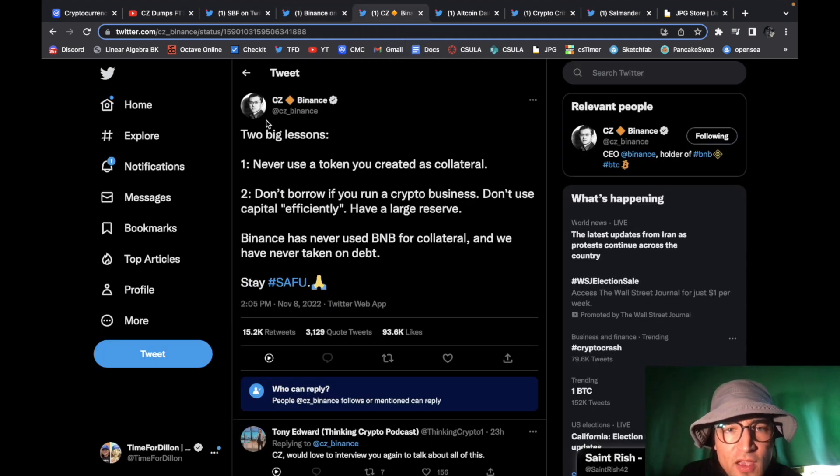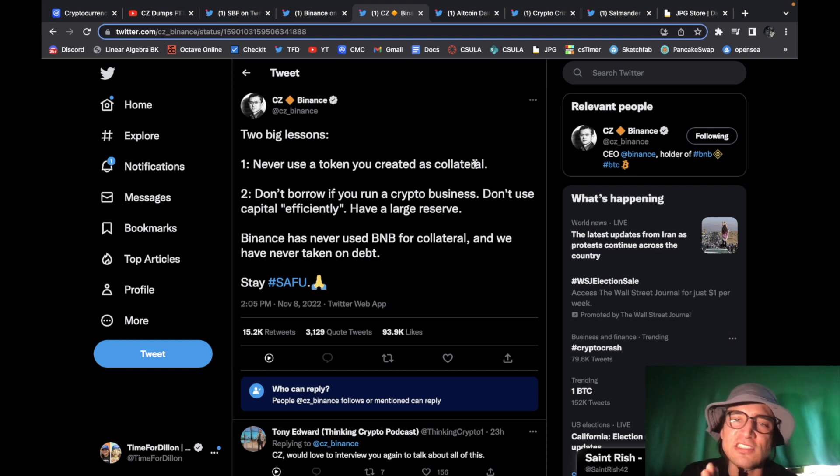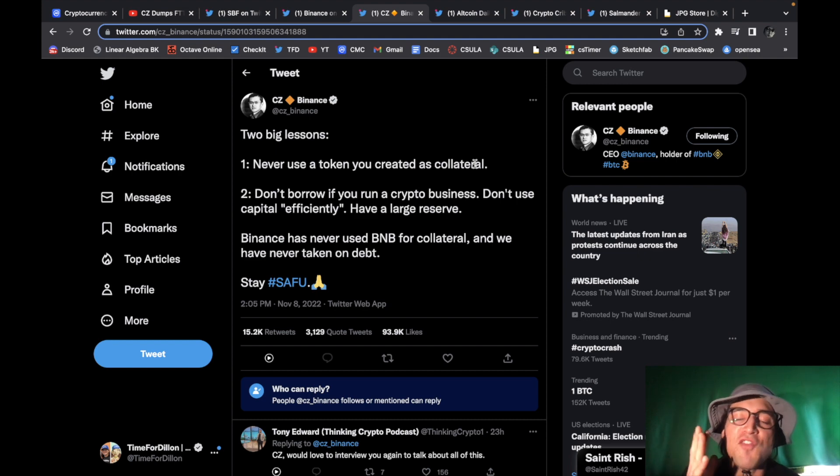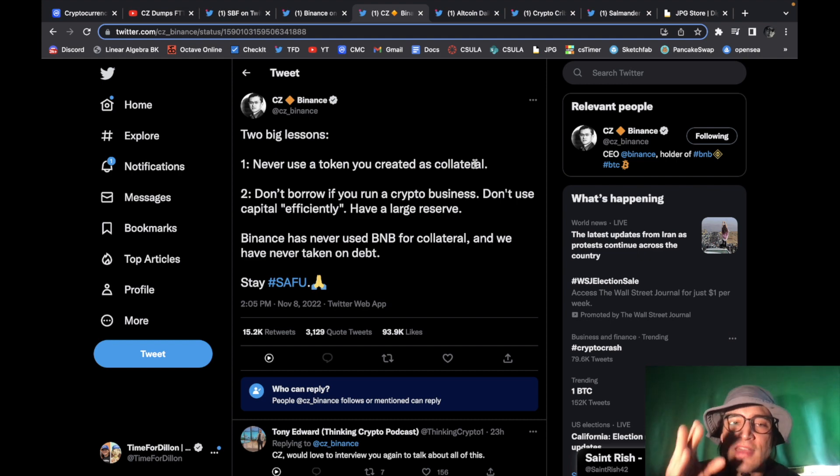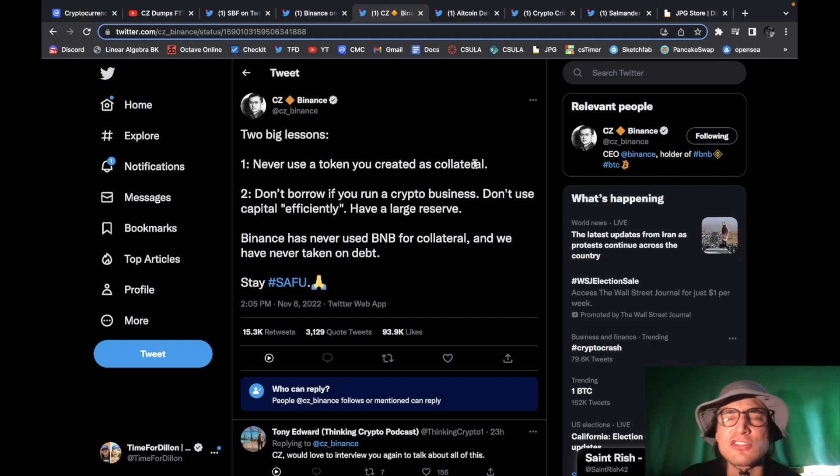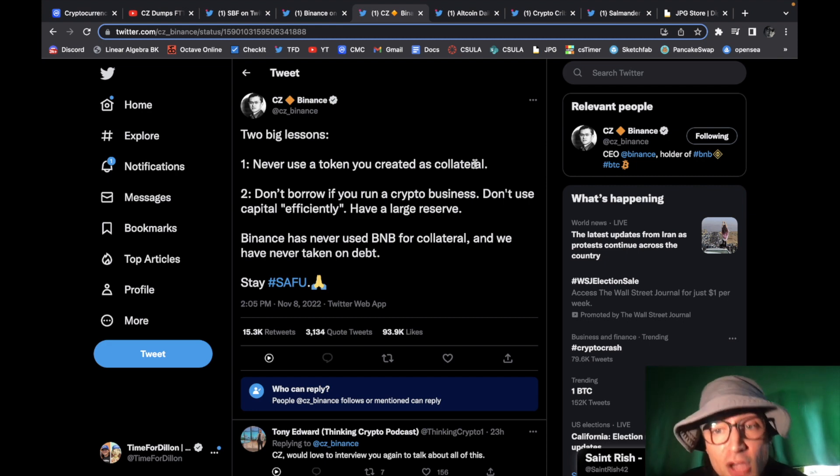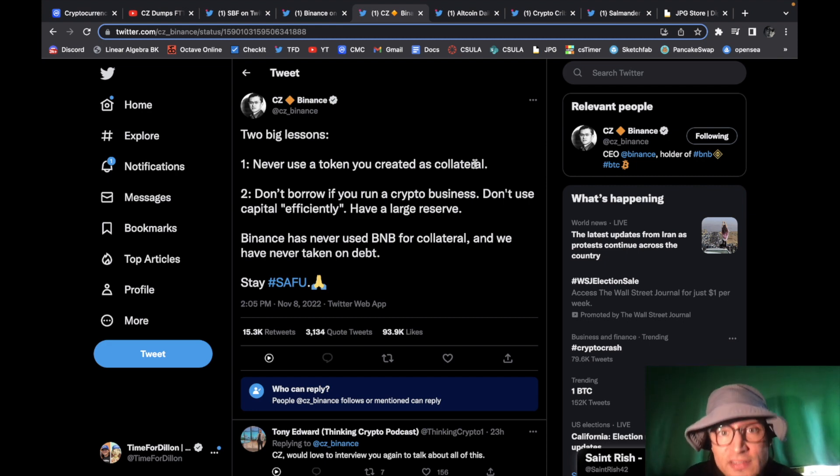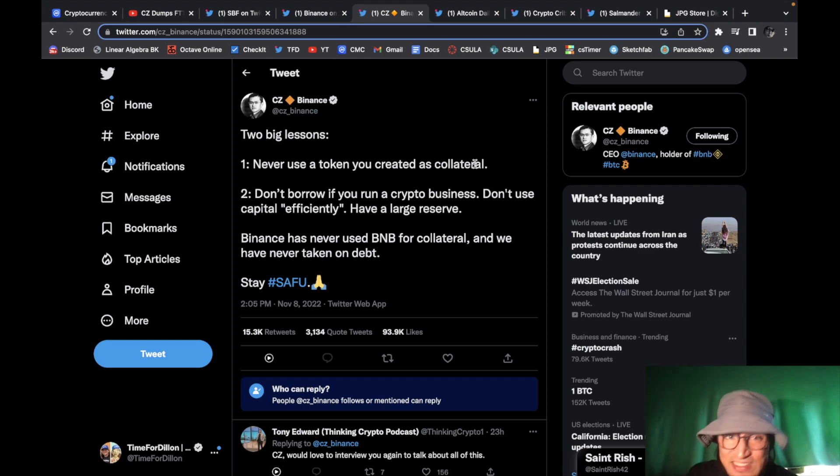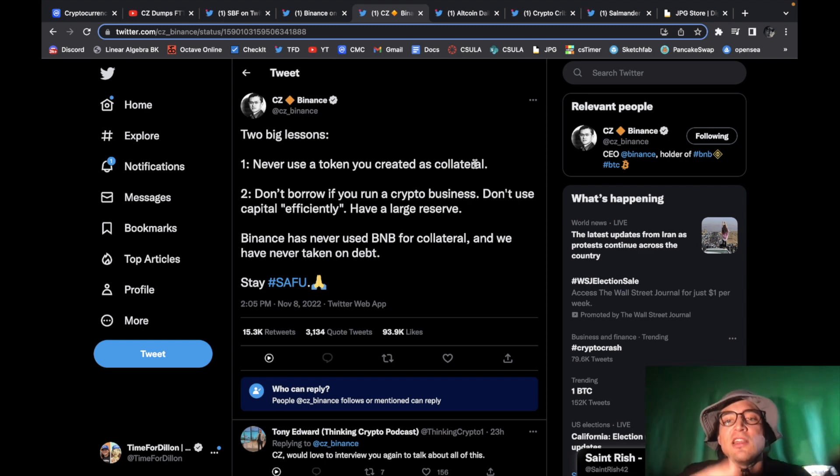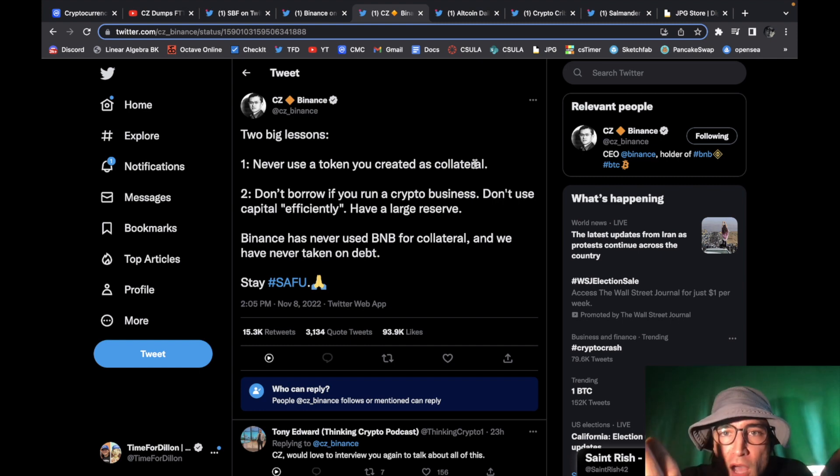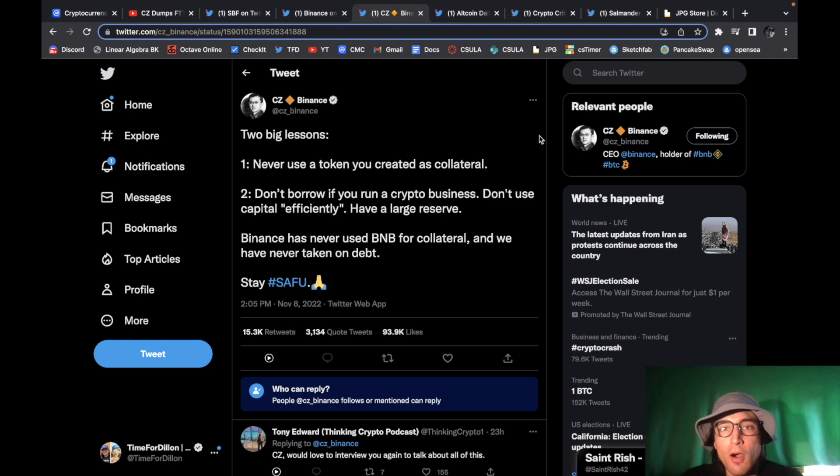then I quickly want to show you this tweet from CZ two big lessons never use a token you created as collateral that's exactly what FTX did they falsified their earnings reports they falsely stated that they had more money than they had by manipulating their token price that was on their balance books that's what caused this downfall that's what also caused the downfall of Celsius they did the exact same thing but am I surprised to see this not really does it suck to see absolutely but overall I think this will be a net positive for crypto